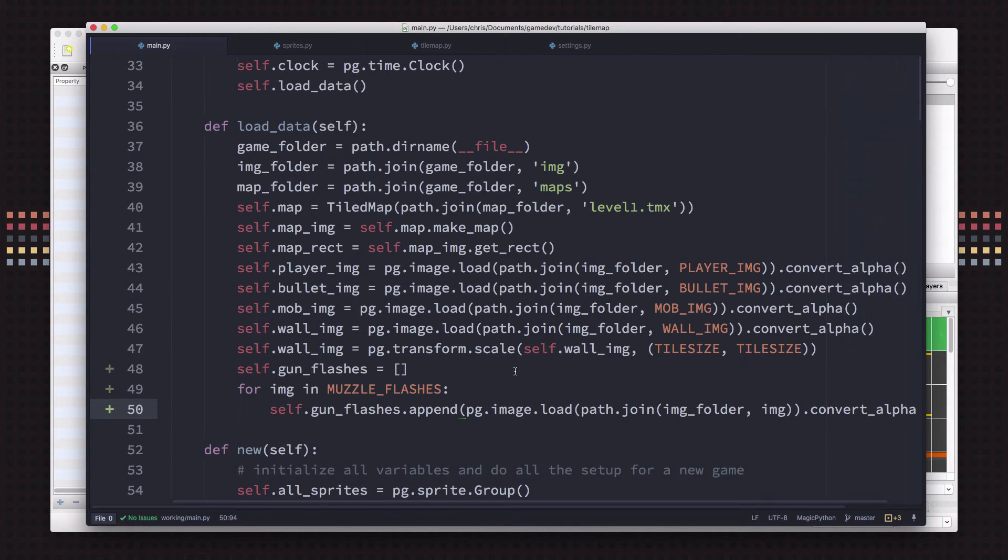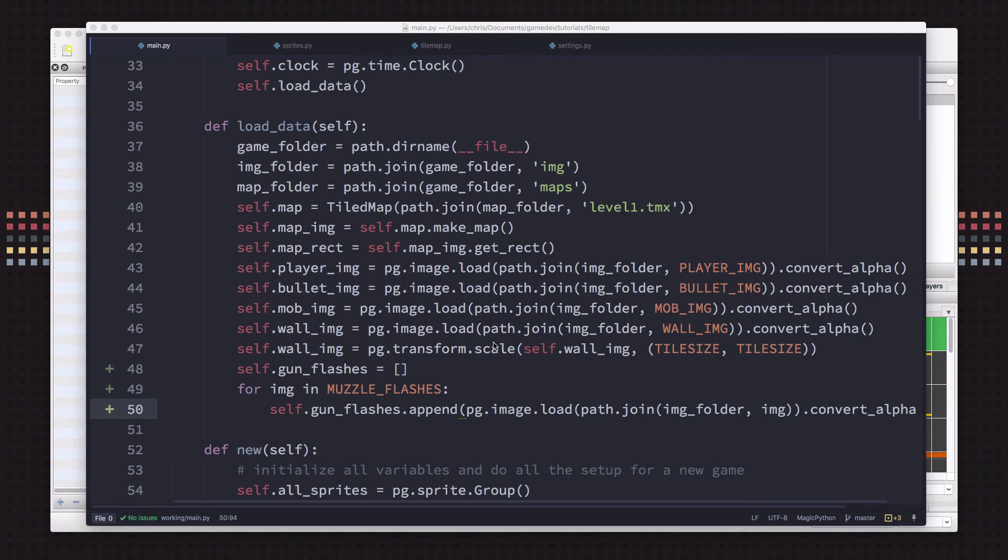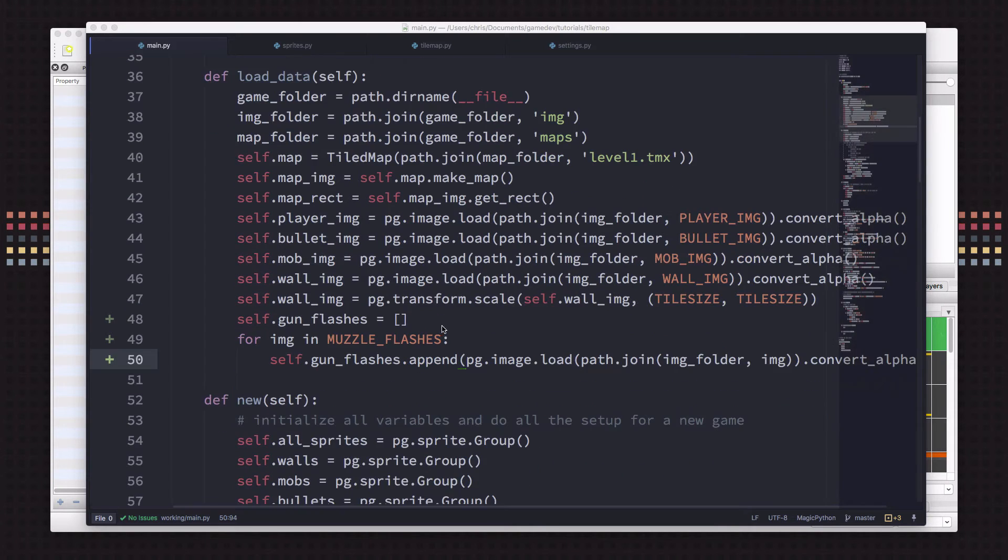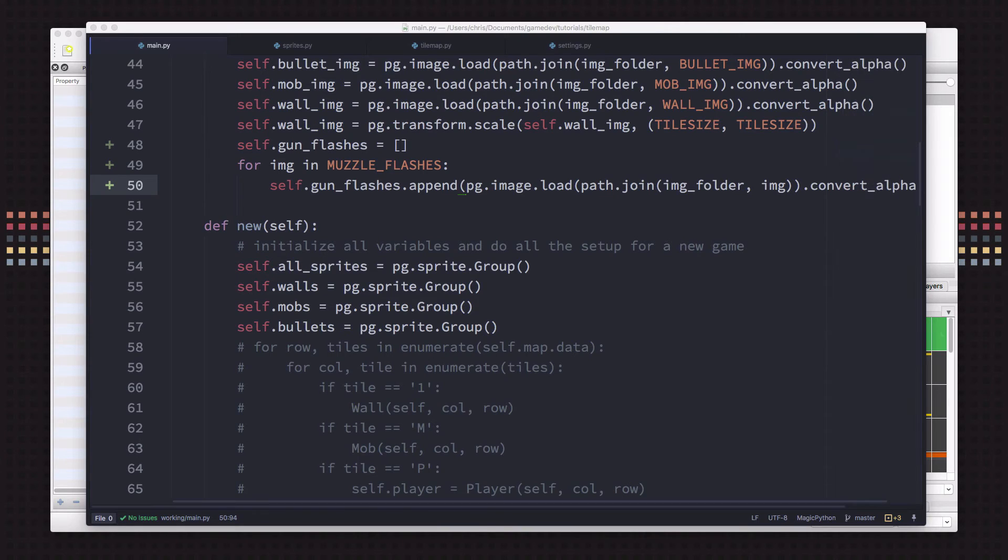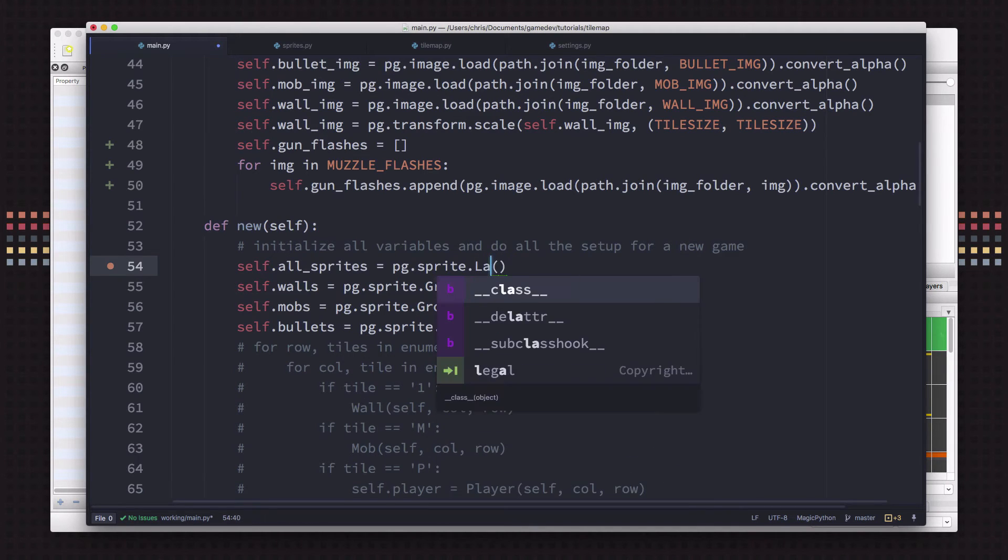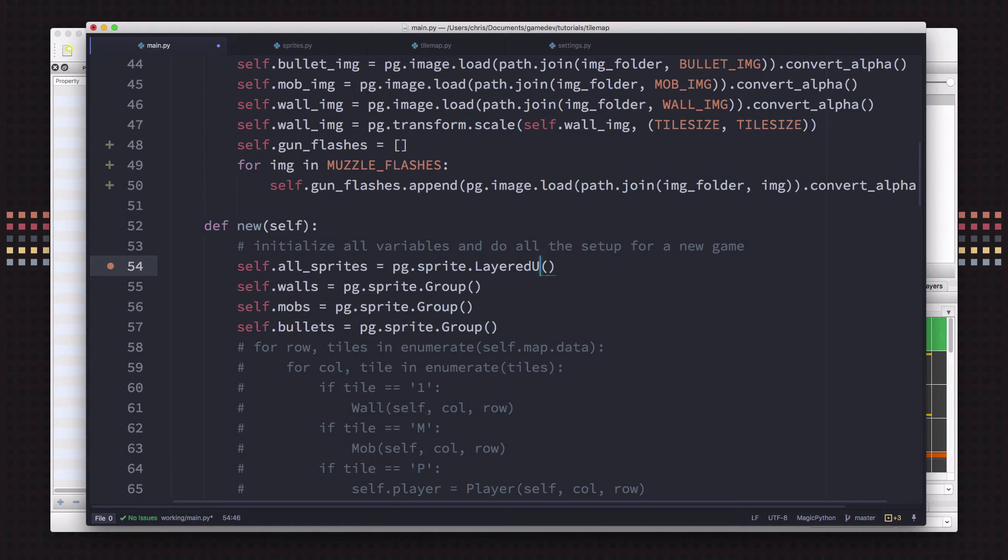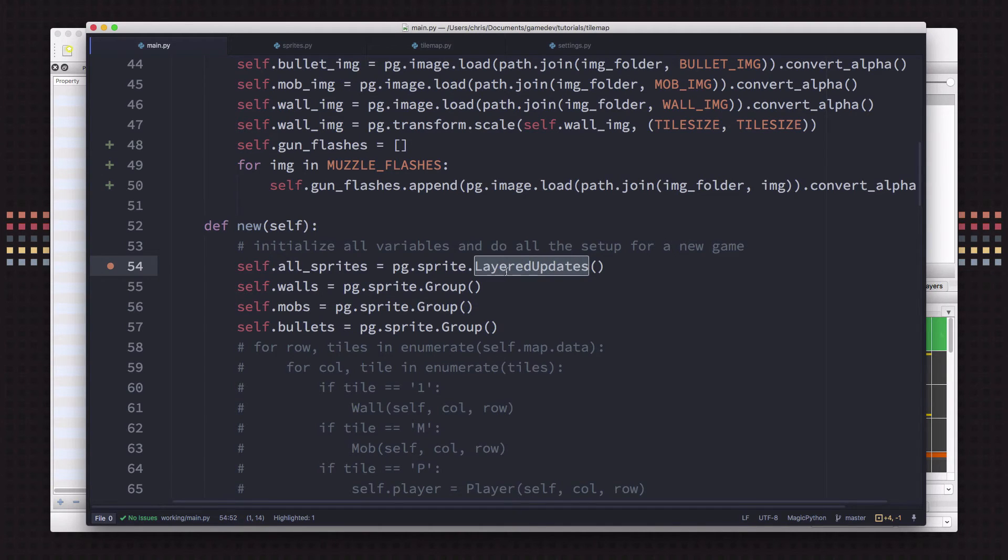So we need to start introducing the idea of layers. So if we can tell our draw code to always draw things in the correct order, we can make sure that the muzzle flashes are always on top, the bullets are never underneath the player, that kind of thing. And the place we're going to do that is in the all sprites group. Right now the all sprites group is just a regular Pygame sprite group. But there's another kind of sprite group you can use called layered updates. It works just the same as a regular sprite group as far as updating, drawing, all that kind of thing. But it has an additional property that if you set a layer property on sprite, it'll draw them in the order that you set the layers.